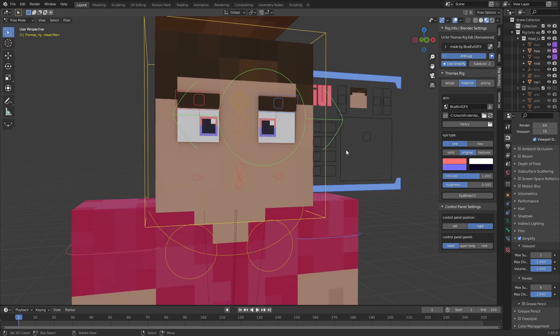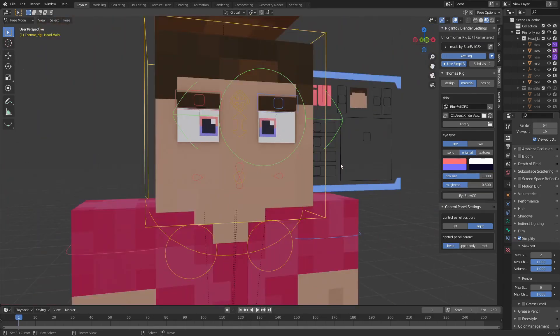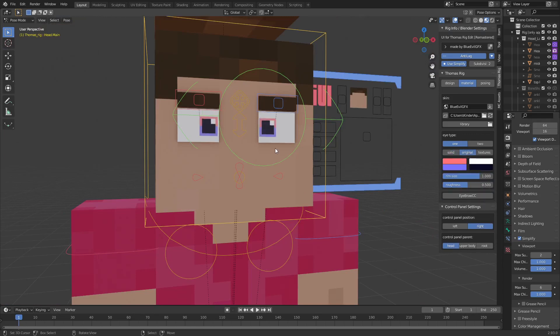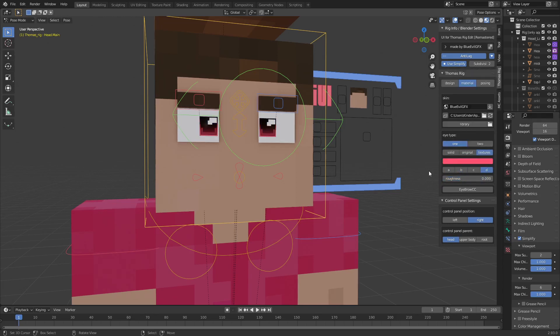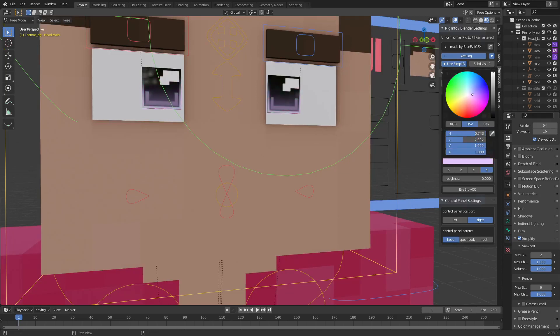There are new eye materials. You can have solid eyes, original eyes — which is basically the original material from the original rig — or textured eyes. There are four different textures to choose from, and you can also change the roughness and the color, which has also been improved a little bit.